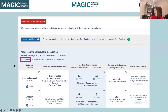Next, you have your absolute effect estimates, with your comparator and your intervention. In this particular case, our intervention is arthroscopy and our comparator is conservative management. Next, the quality of the evidence, and lastly, the plain language summary.